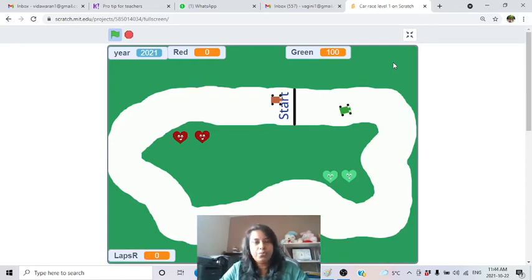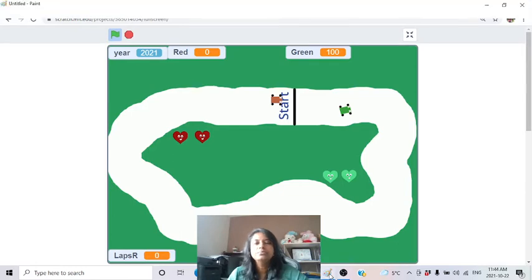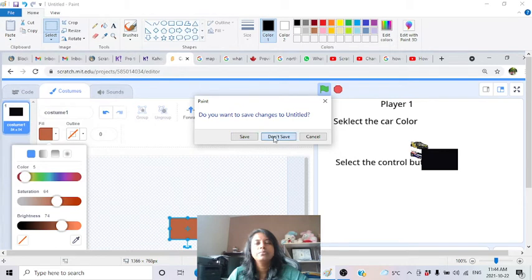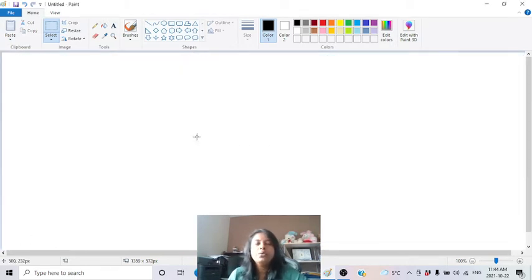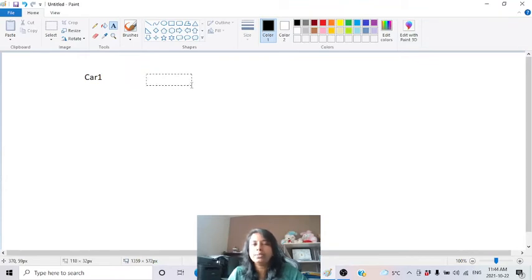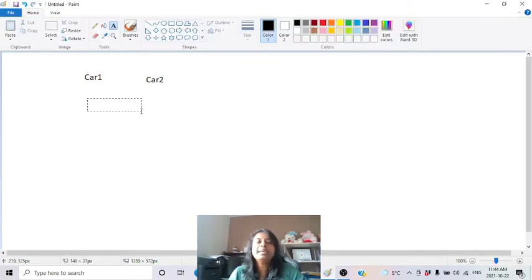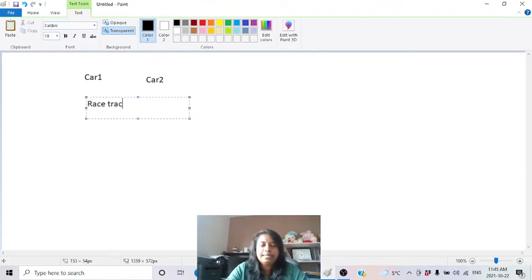Now you understand how this game works. Let me explain the logic. First, very basically, to make a car race we need: two cars (since we allow two players) and a race track - that's the minimum requirement.